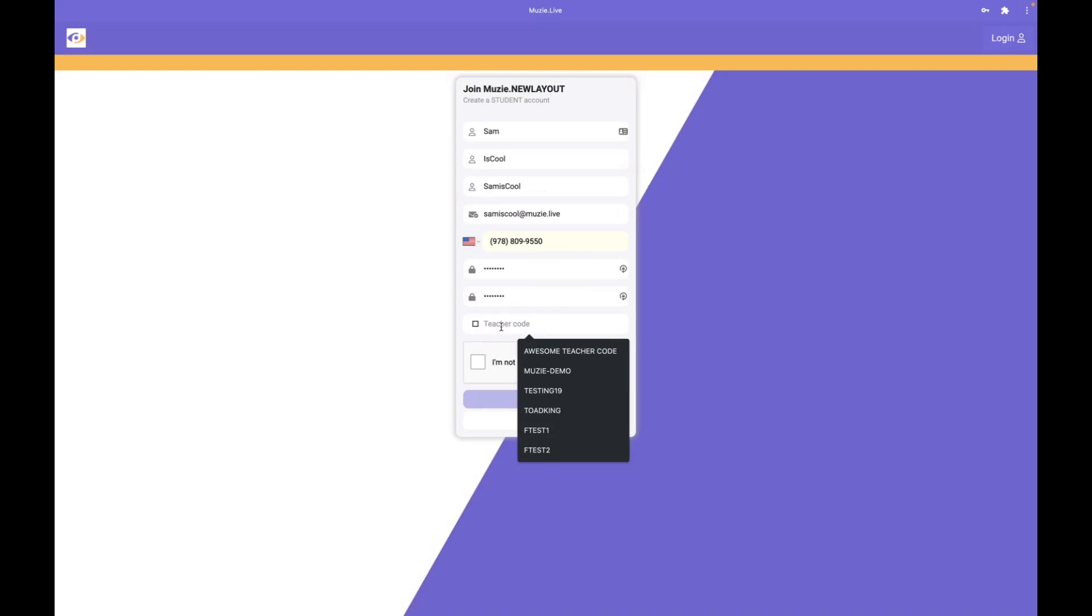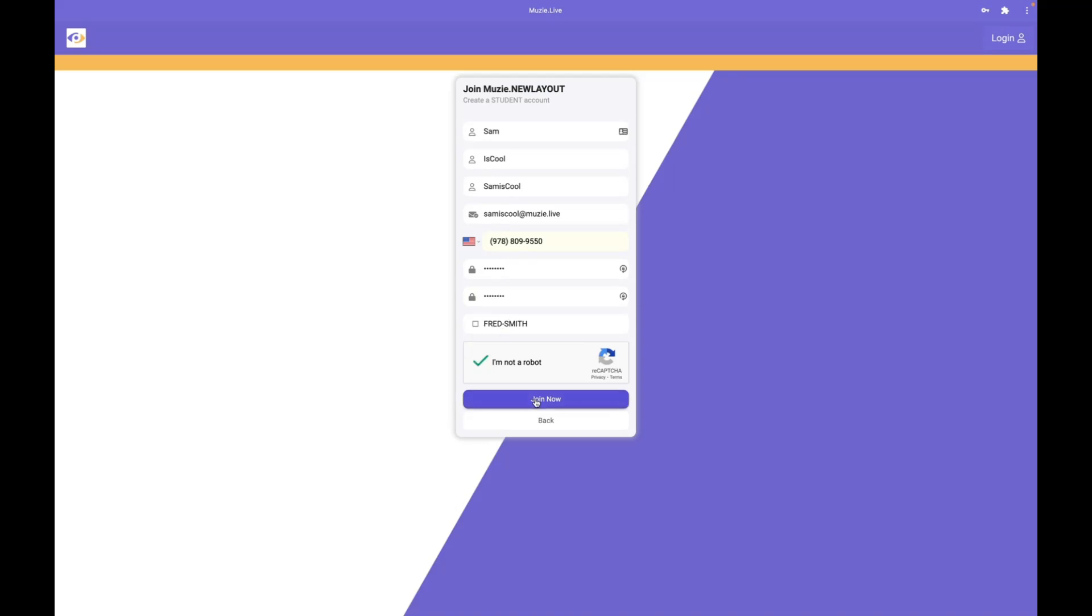This is where you'll enter the teacher code that you received in your invite email, and then click join now.